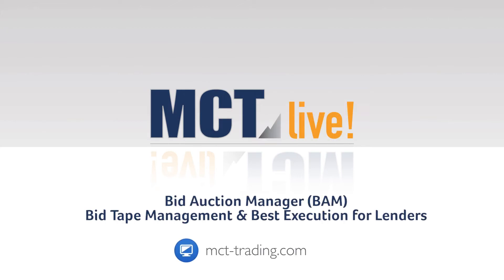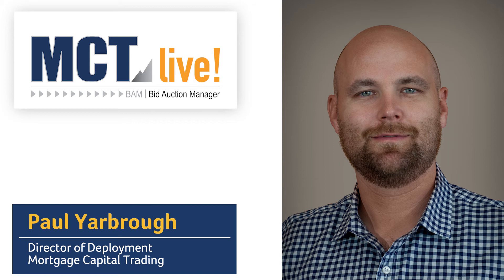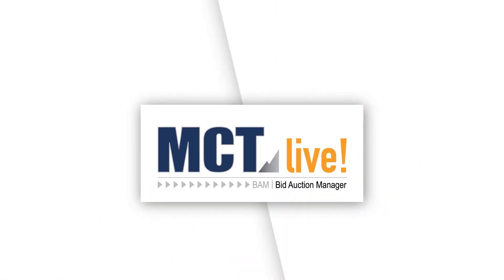Hi there. I'm Paul Yarbrough, Director of Deployment at MCT. Today we'll review the Bid Auction Manager within MCT Live, a new technology that is saving lenders time and improving their pickup on loan sales in the secondary market.